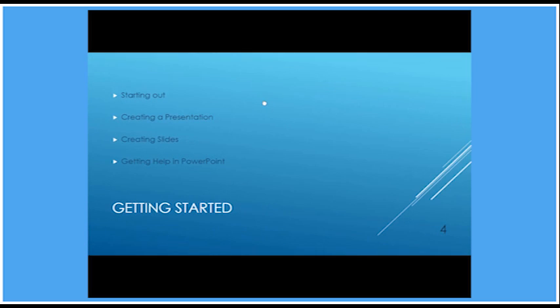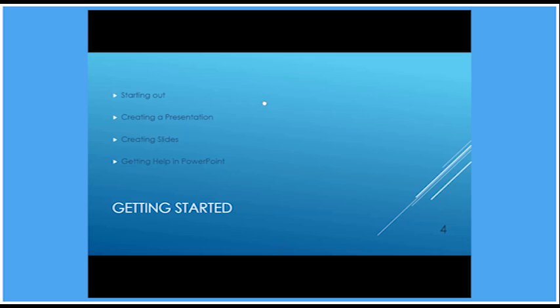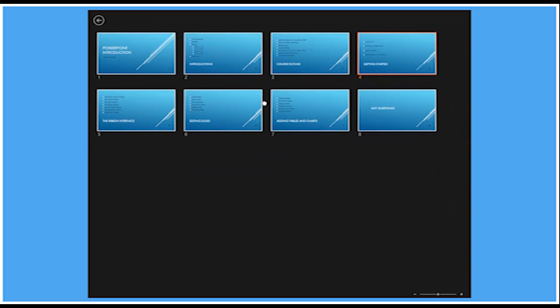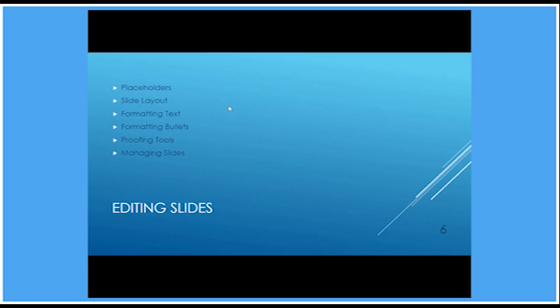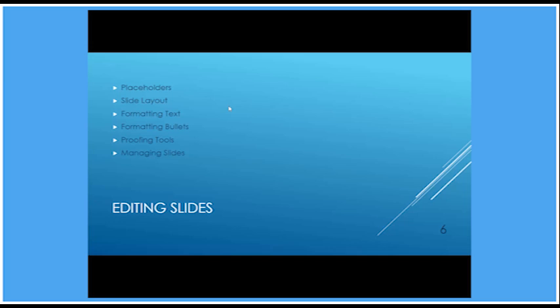Now if I take the zooming out a little bit too far, one more minus at that point, then I will end up in slide sorter view. Which, of course, is another way of identifying a slide I want to go to, give it a click, and it will jump to that point. So some quick and easy ways there of navigating through our presentation.